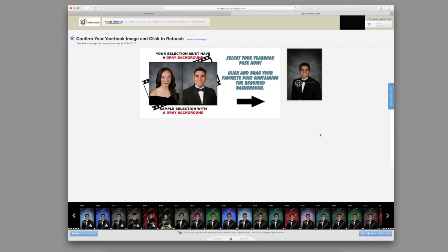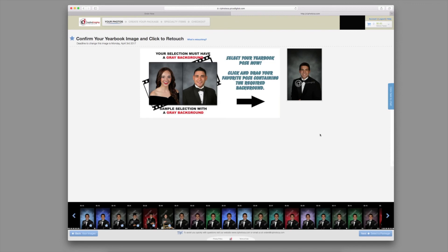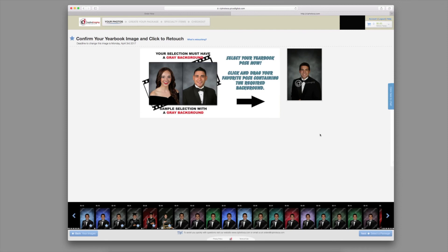If you do not select an image, or if the selected image does not meet the yearbook requirement, one of our highly trained staff members will choose a pose for you.